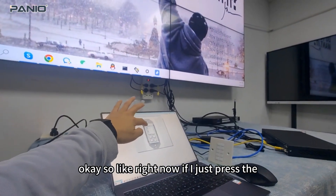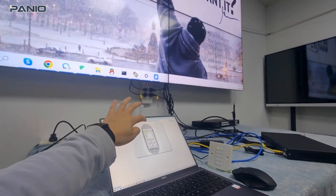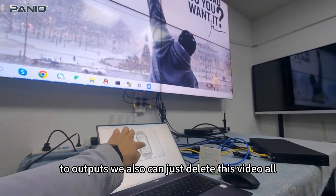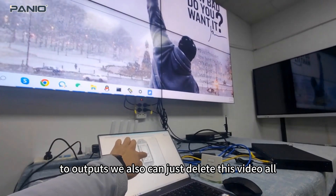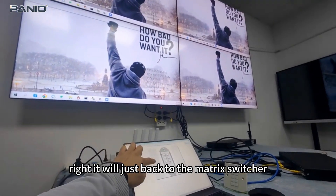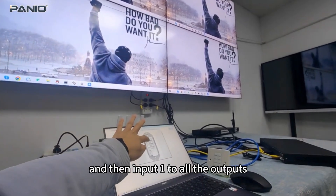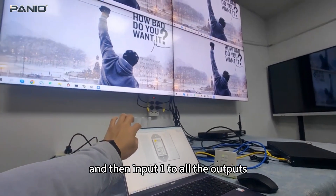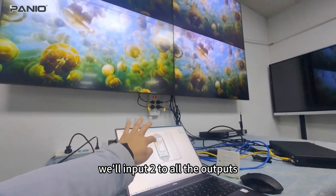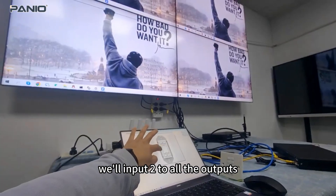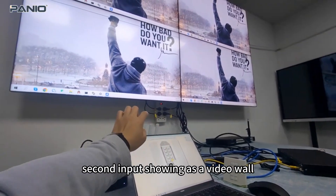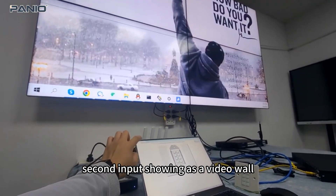So right now, if I just press input 1 to all the outputs. We can also just delay this video wall. It will go back to the matrix feature. And then input 1 to all the outputs, or input 2 to all the outputs. Or we can have the second input showing as a video wall.